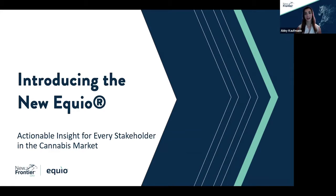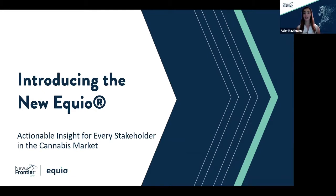Welcome to our second live product tour of the new Equio experience. My name is Abby Kaufman, and as the product and customer support manager here at New Frontier Data, I'd like to thank you for your interest in Equio and for taking the time to join me today.